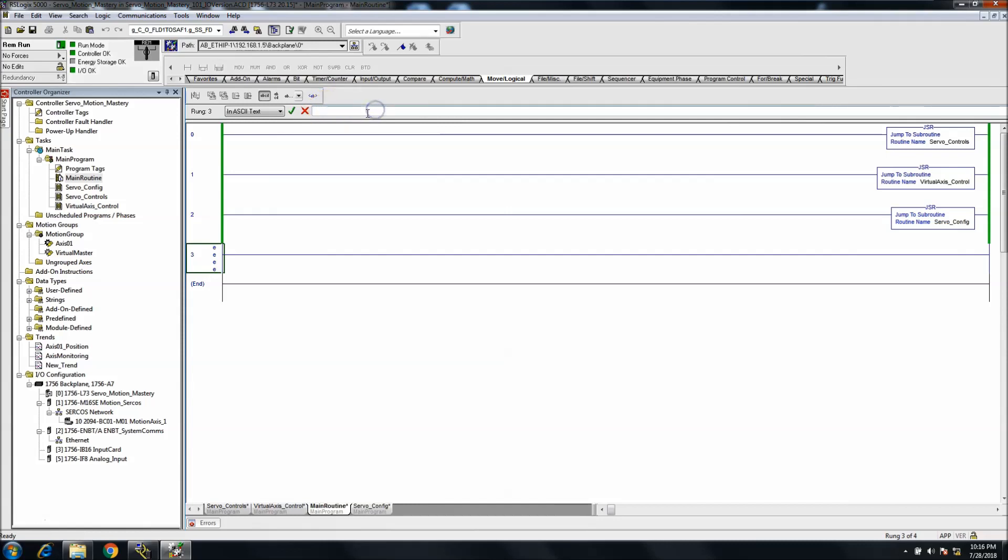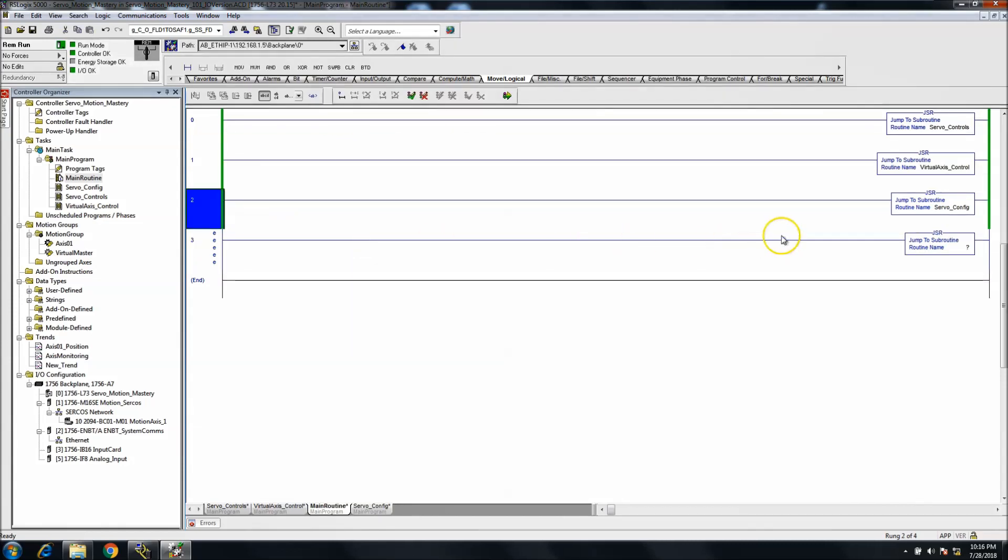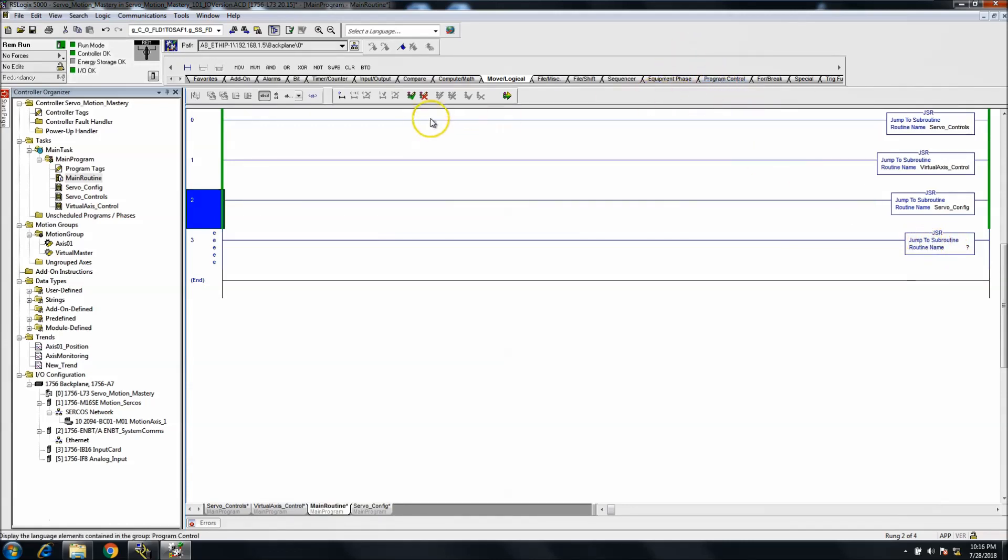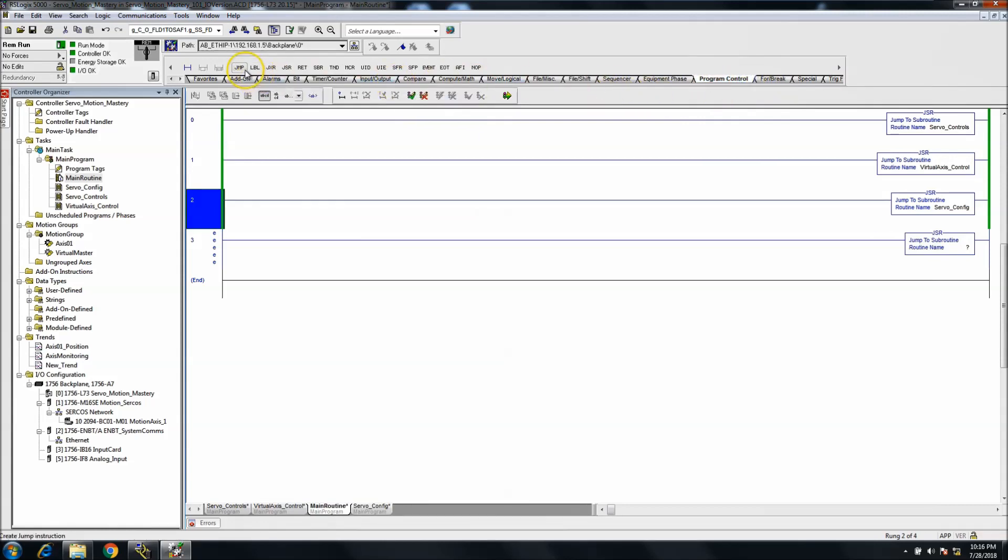Then I can type in JSR, which is Jump to Subroutine, and it will pop up with no parameters. I'll show you in the program control section if you choose to use a JSR.